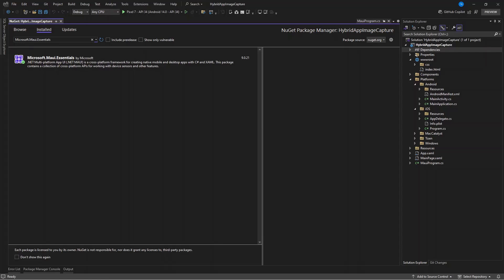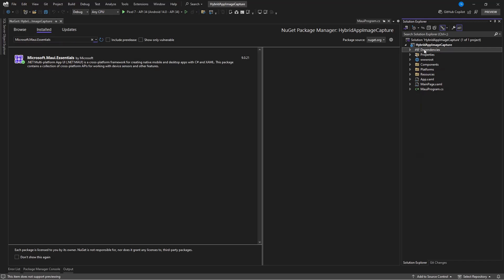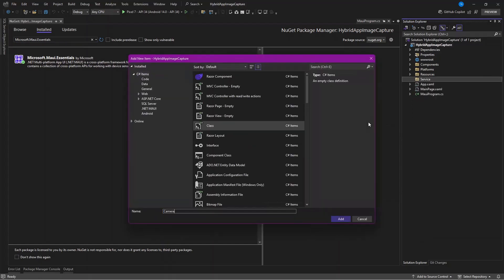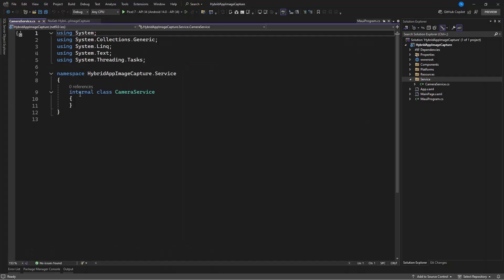After you have this package installed, the next thing we're going to do is create a service to handle the camera. We'll name this CameraService. In our CameraService class we're going to return a FileResult, because as soon as we get an image captured or select an image from our phone or tablet we need to read it. Let's use the package we installed to get the photo.